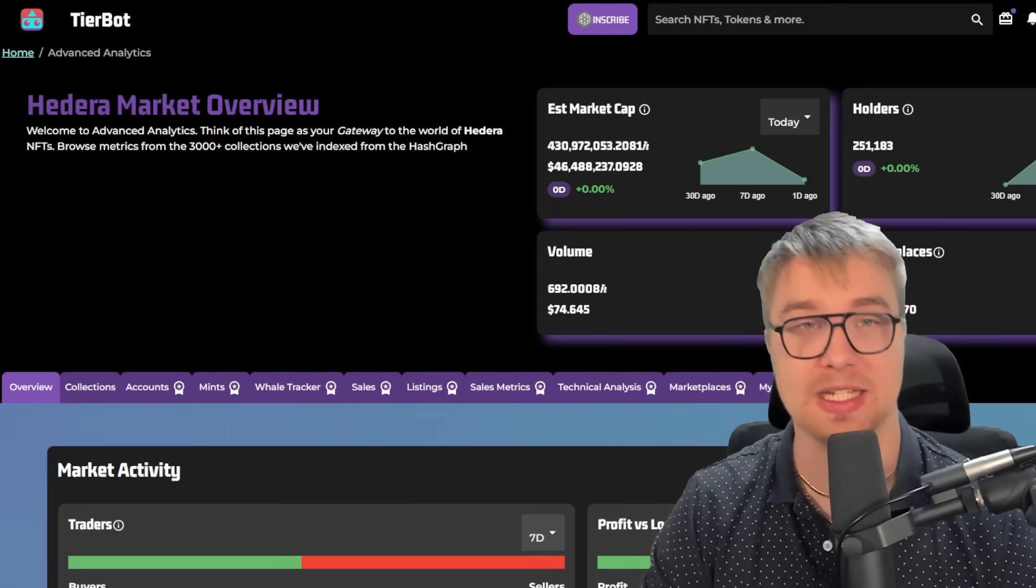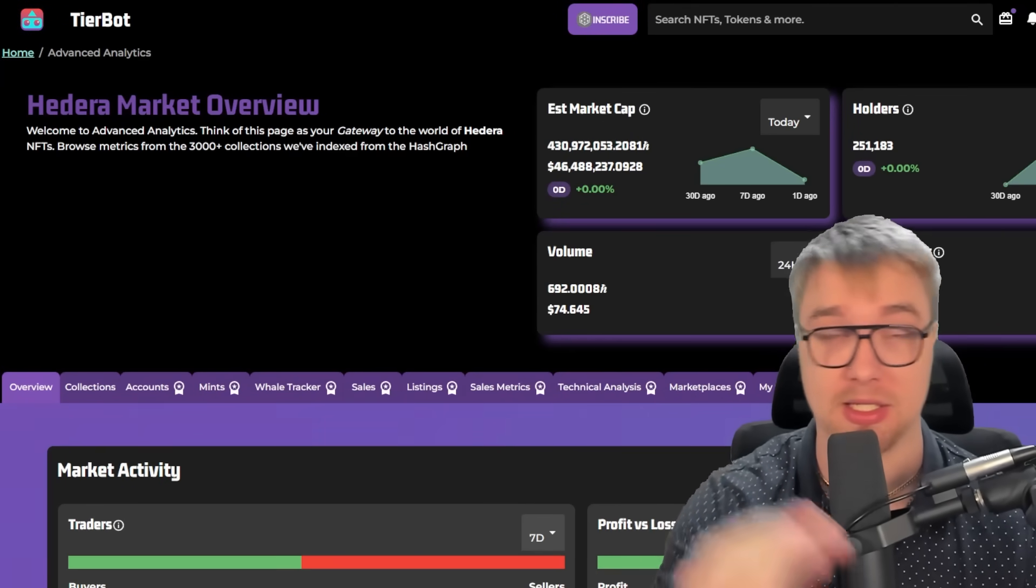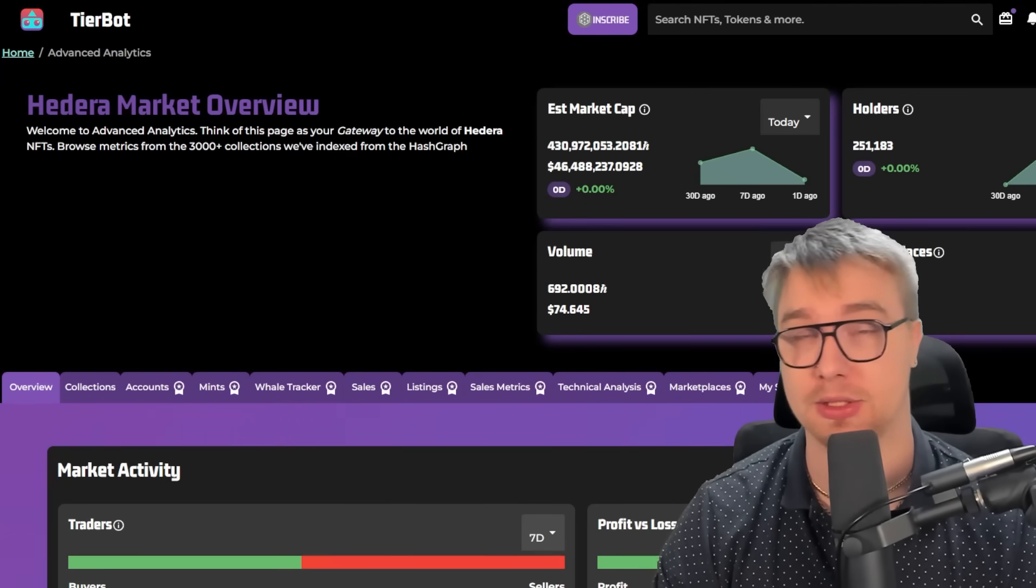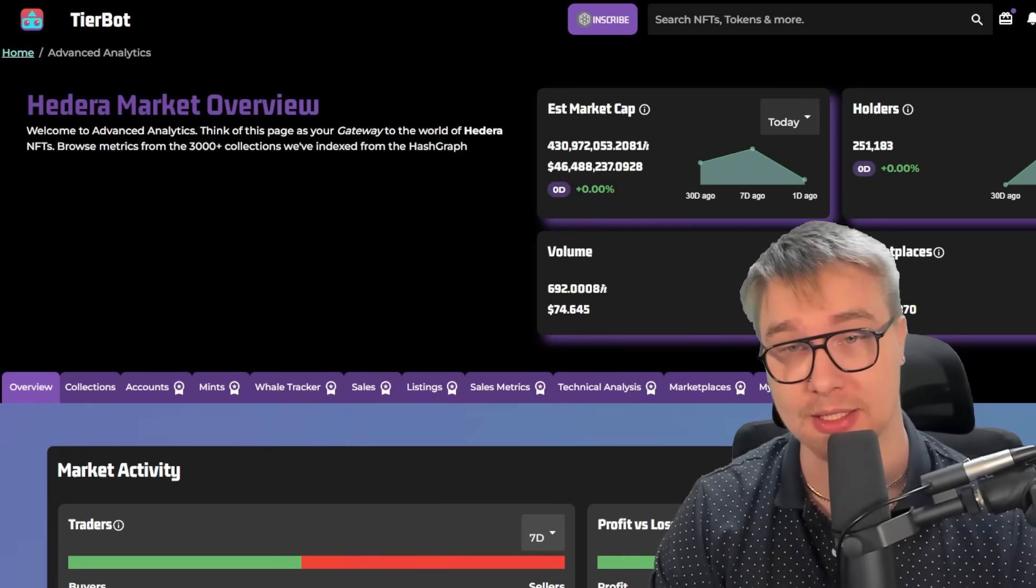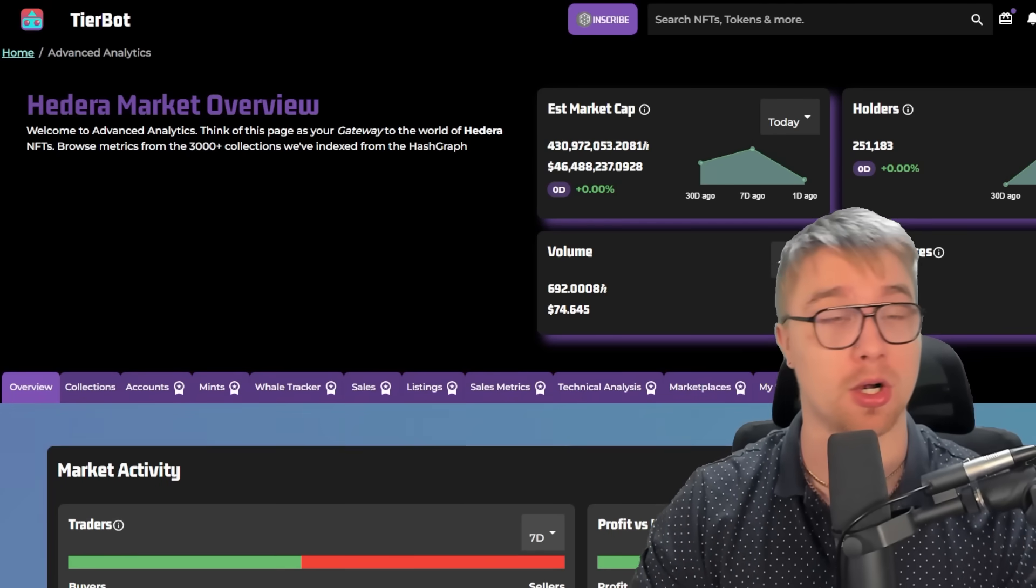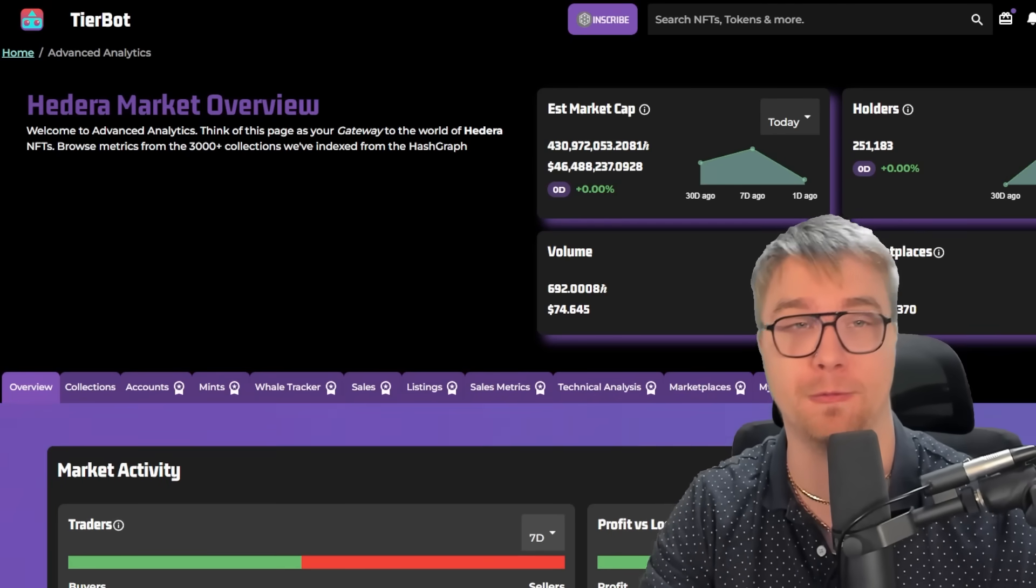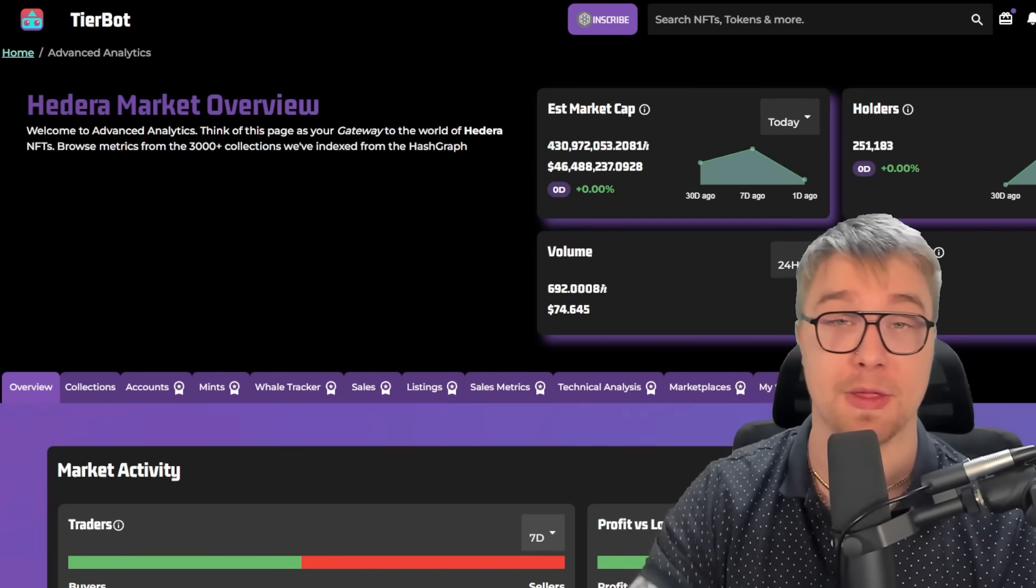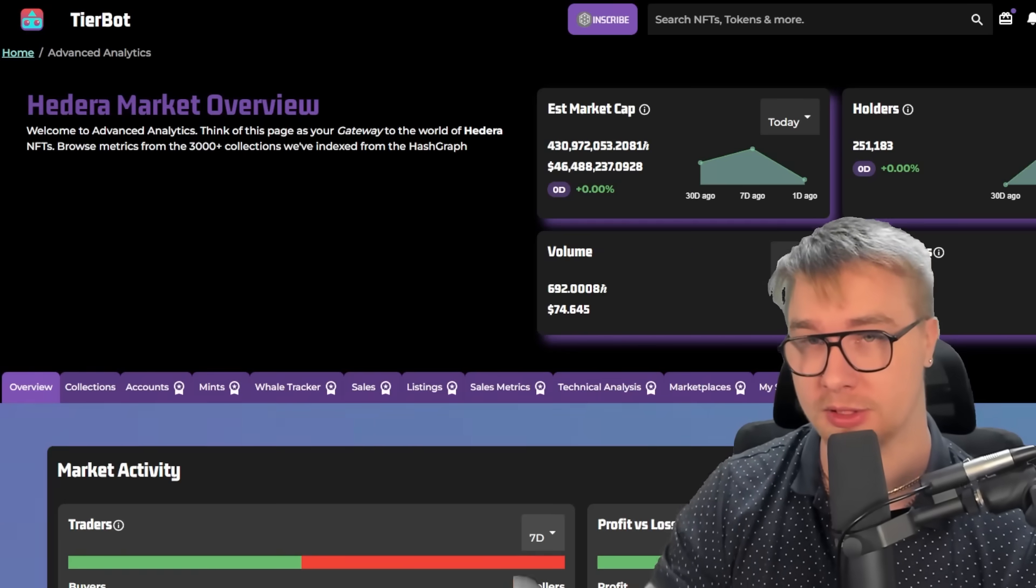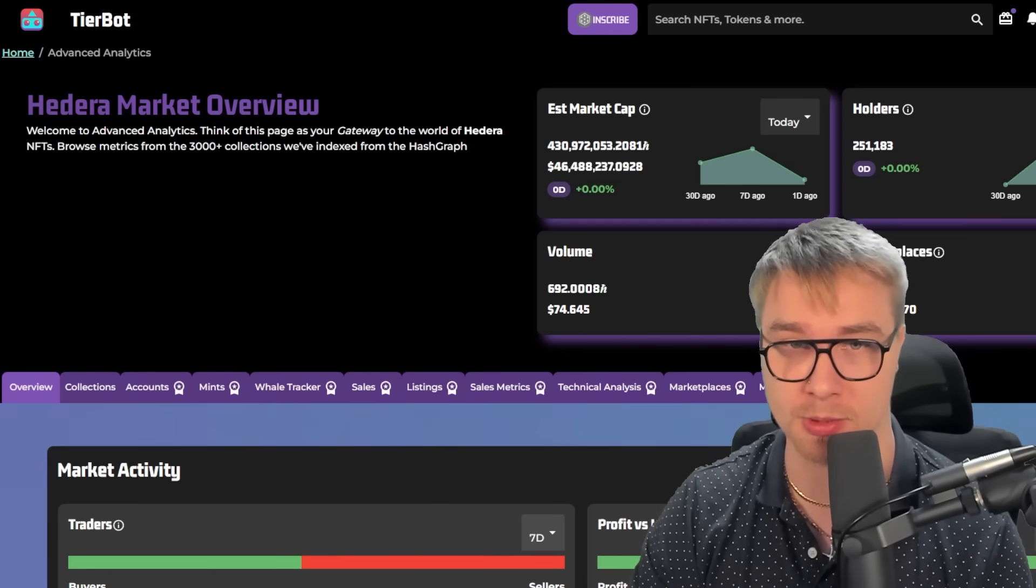First and foremost, I need to give a massive shout out to TierBot for giving me access to a number of different amazing analytics. You guys are also welcome to check these out for yourselves online. I think that's a great service and they're doing amazing things for the HBAR community.